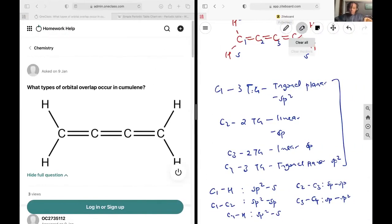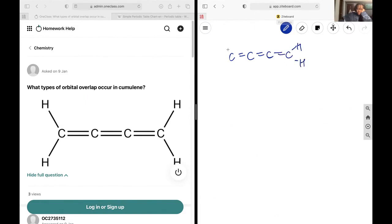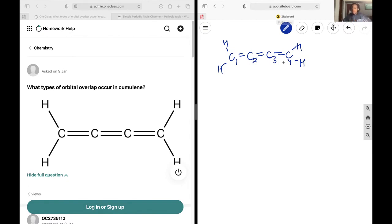Sorry about that. Let's just run through this again. So let's label our carbons and figure out everybody's hybridization so that we can figure out what orbitals are overlapping.